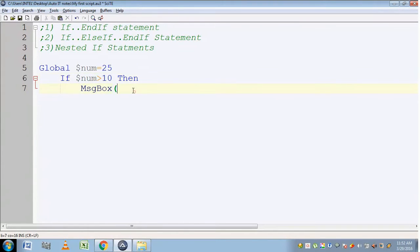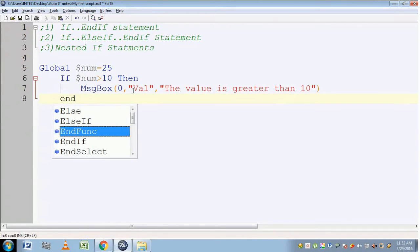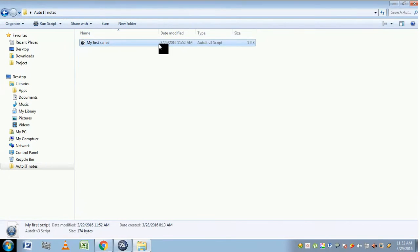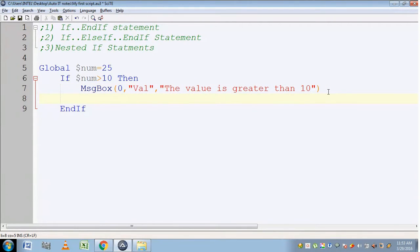Of course it is greater than 10, so it will display 'the value is greater than 10'. We are ending the if statement. Let's execute the script — 'value is greater than 10' — because the compiler declared variable num, assigned a value of 25, checked the condition whether 25 is greater than 10, and it returned true, so it executed the message box inside the if statement.